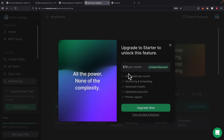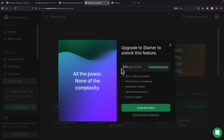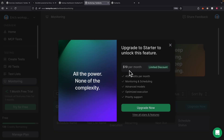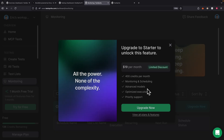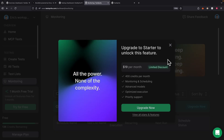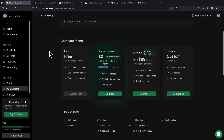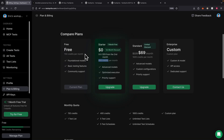Currently I'm using the free plan. If you want to use the scheduling feature, it's an additional $19 per month to upgrade, which gives you more credits, monitoring and scheduling, and optimized executions. There's a free version with 150 credits per month that includes pretty much everything we just talked about in this video.